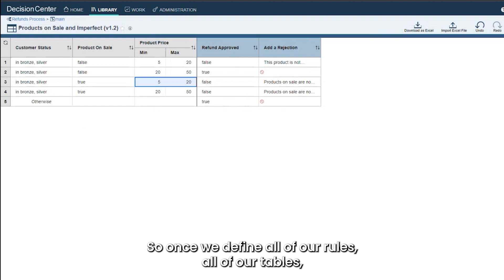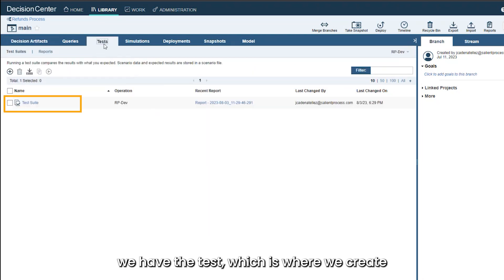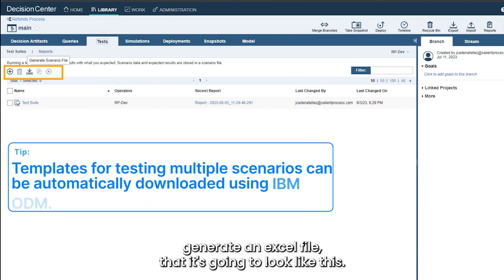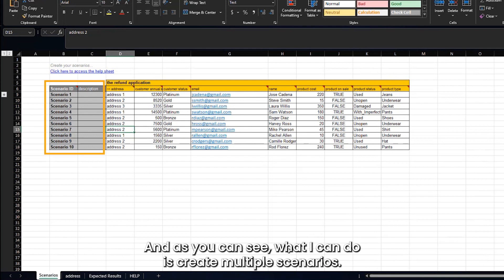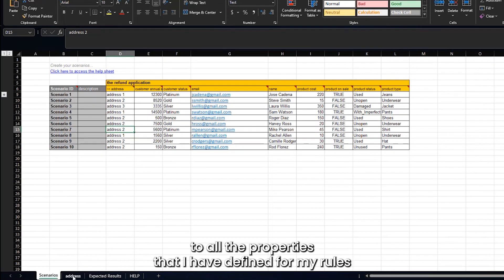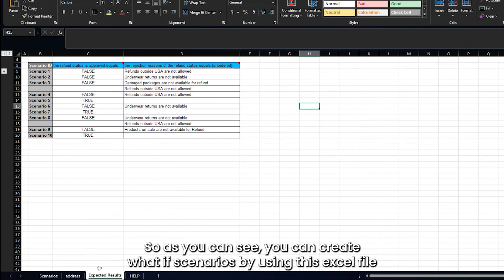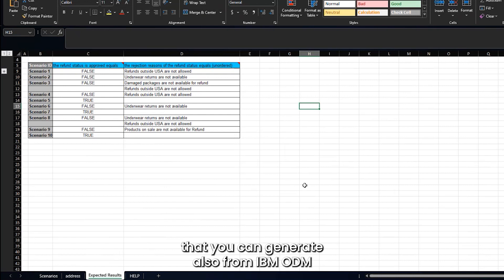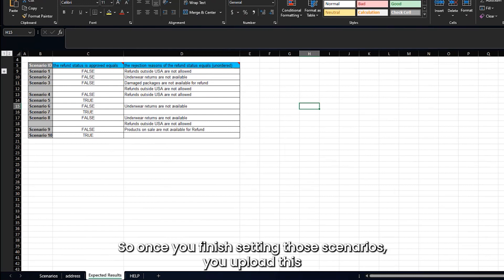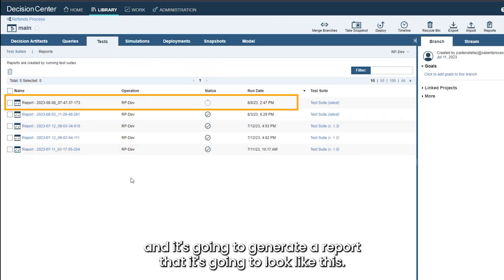Once we've defined all our rules and tables, the next step is testing them. We go to the Test tab, where we create what-if scenarios to validate. To create those scenarios, I generate an Excel file that looks like this. I can create multiple scenarios by passing input values to all the properties defined for my rules, and I also define the expected results I want from those input values. You can generate this Excel file directly from IBM ODM, then add the properties and values you want to check.